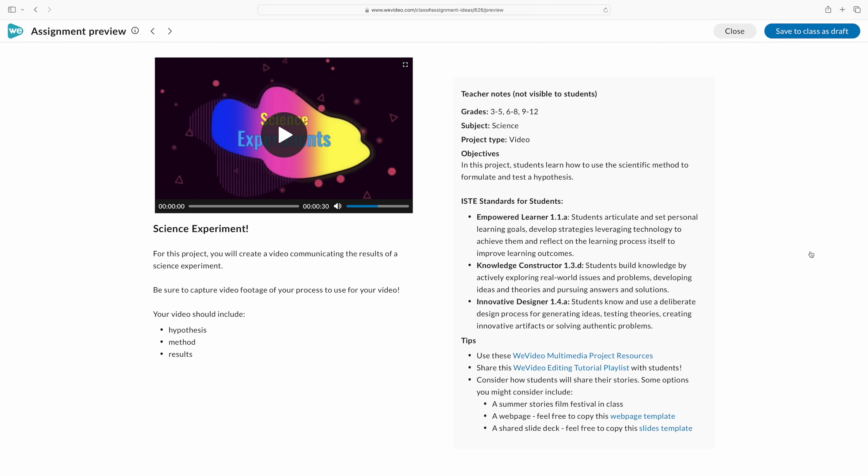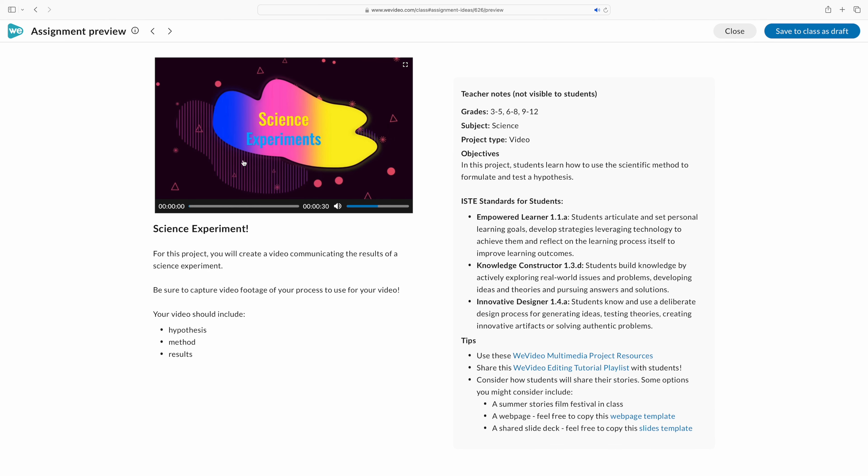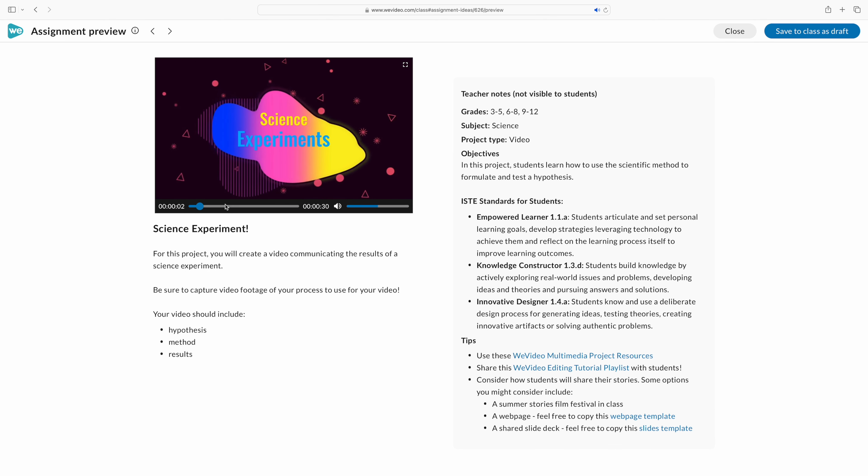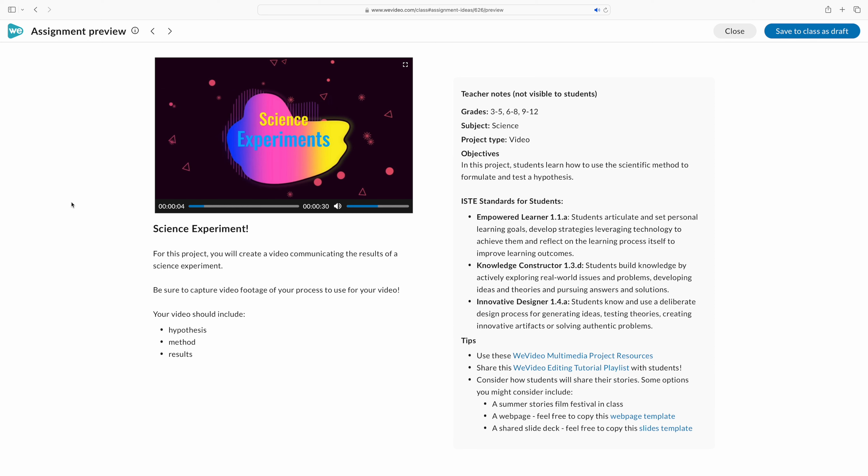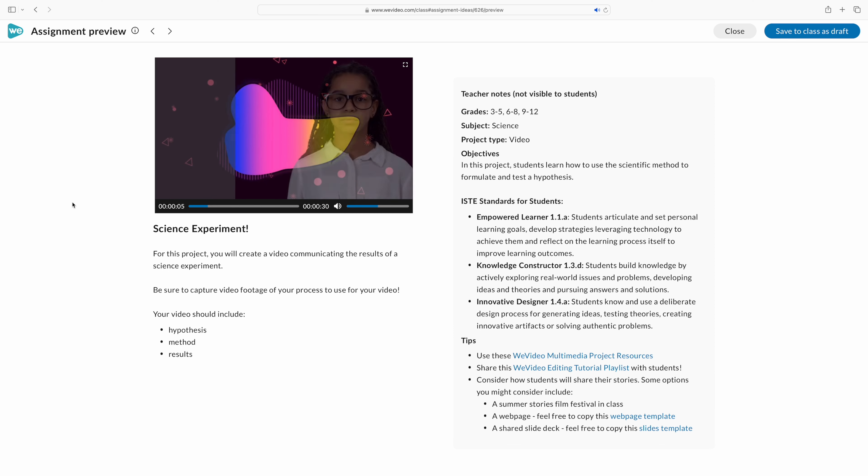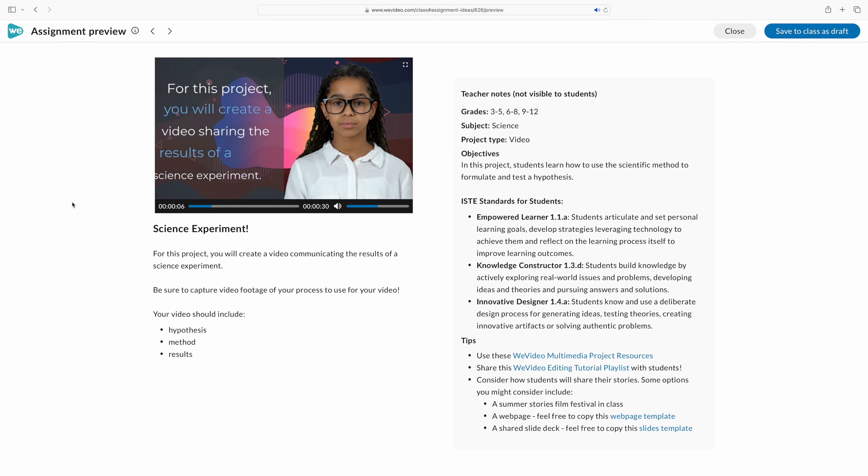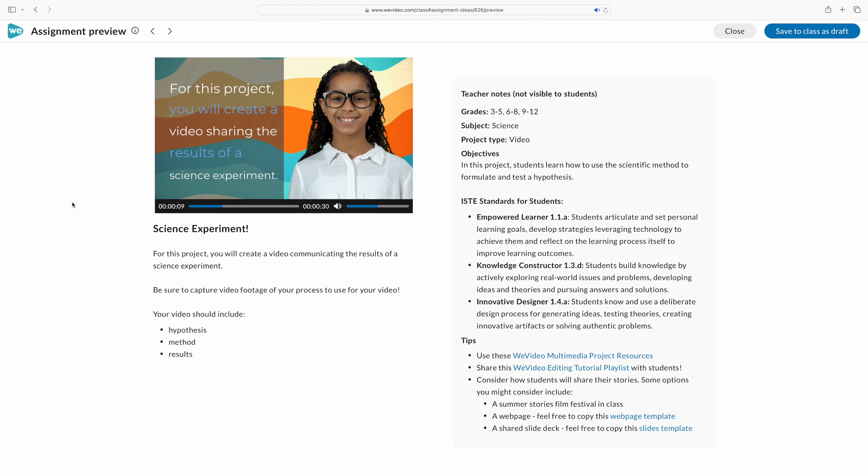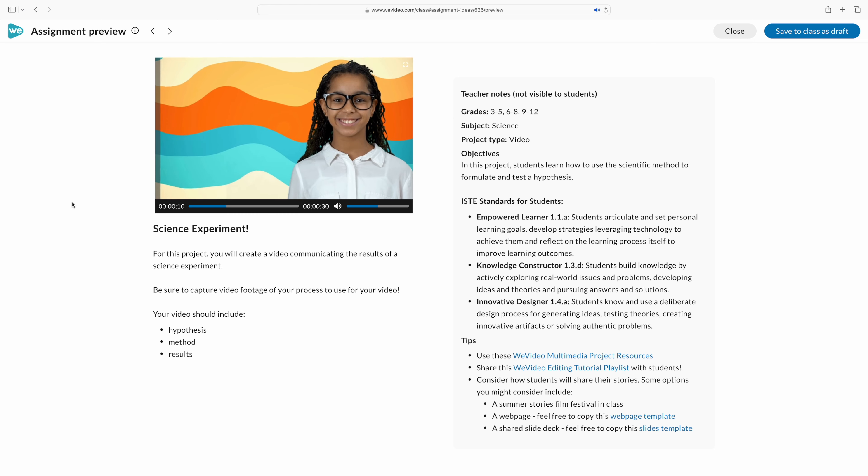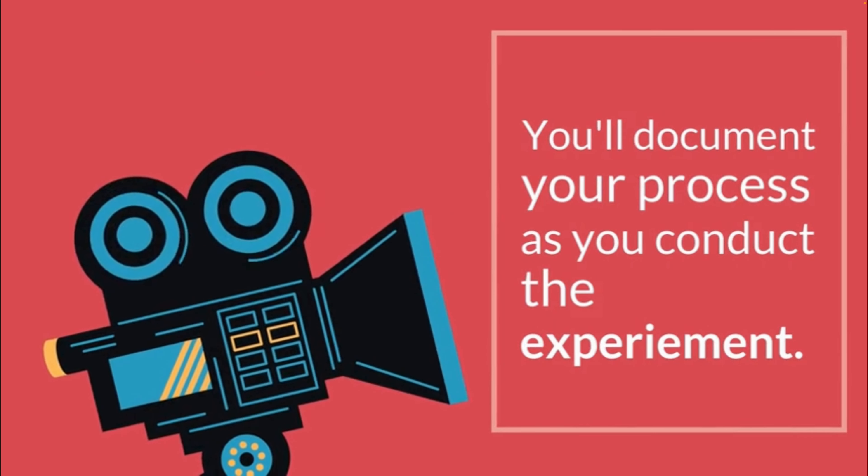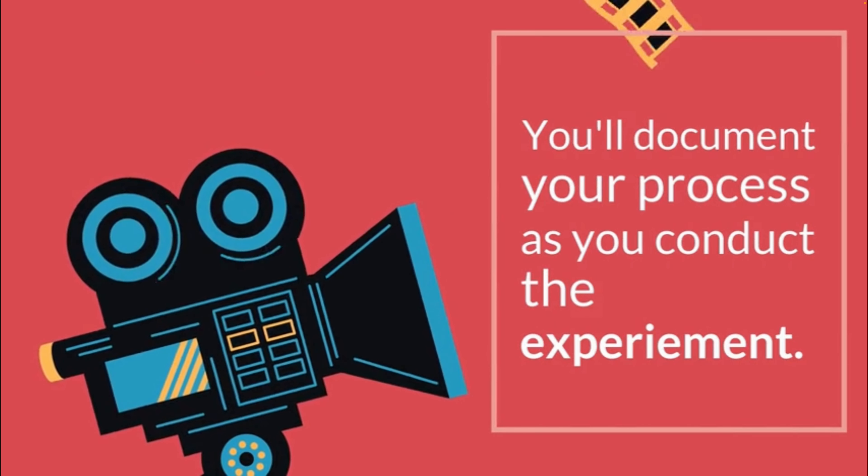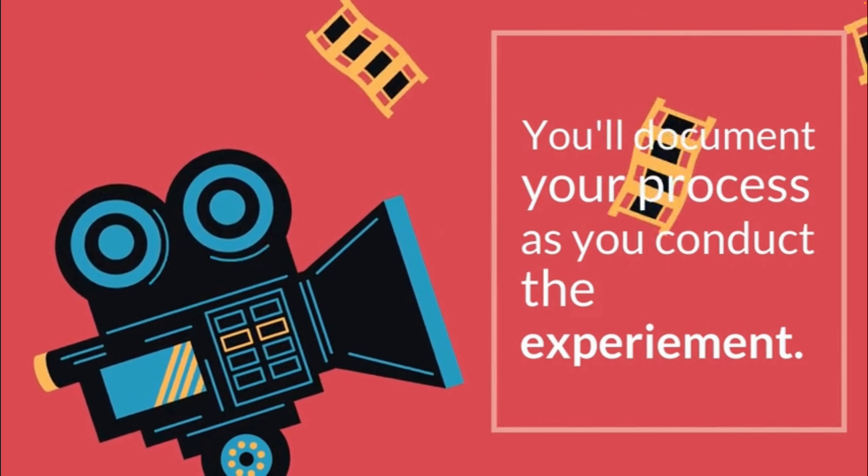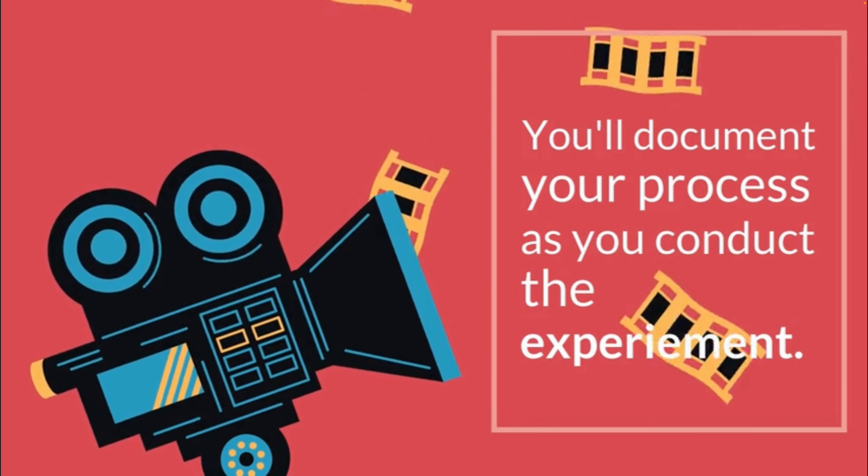This science experiment would be a perfect assignment for my students. They would be able to preview. This video gives them an overview of what they're going to be creating in this assignment. It also tells us as teachers how this is aligned to our curriculum, so we can verify that this is a great assignment for us and our students.